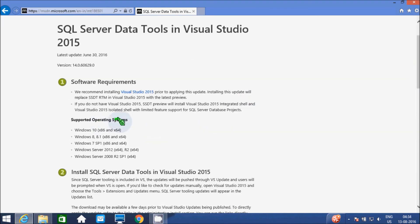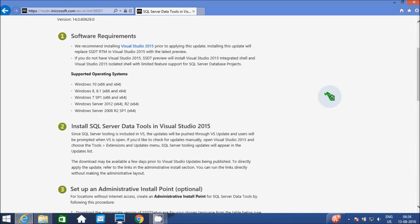The supporting operating systems are: Windows 10, Windows 8, 8.1, 7 SP1, Windows Server 2014, and Windows Server 2008. Next, install SQL Server Data Tools in Visual Studio 2015. This is all the description.